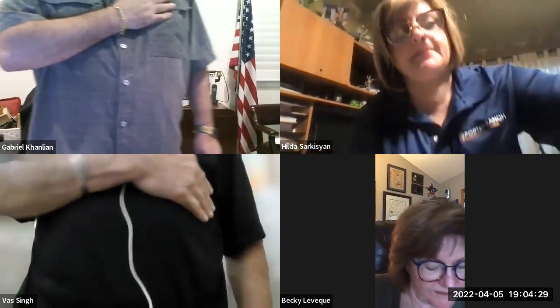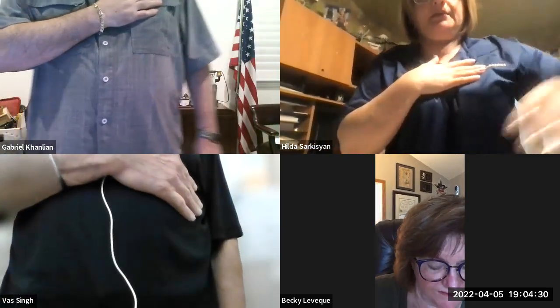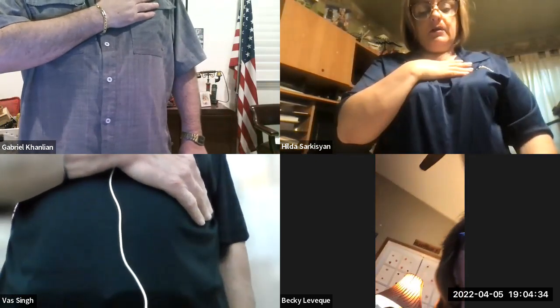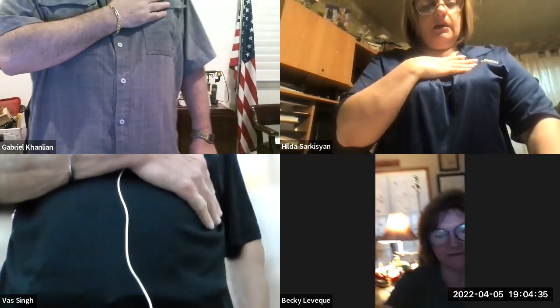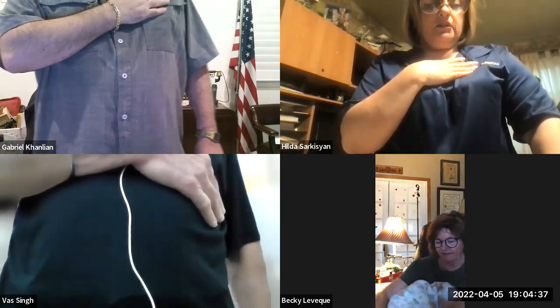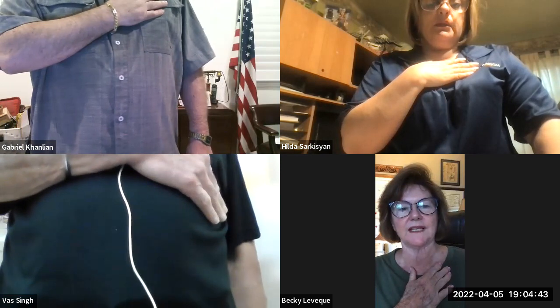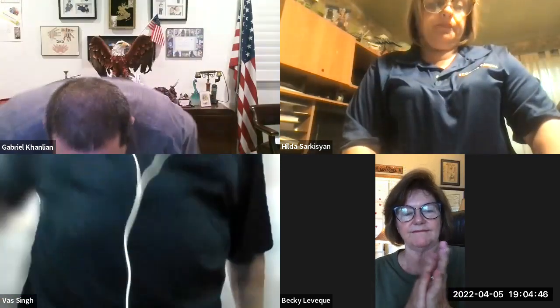Next is the Pledge of Allegiance. Everybody can stand up. And let's begin. I pledge allegiance to the flag of the United States of America, and to the Republic for which it stands, one nation, under God, indivisible, with liberty and justice for all. Thank you, everyone.